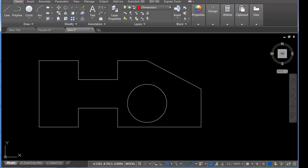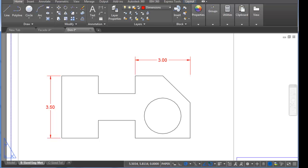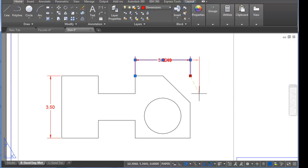So it is a non-associative dimension because I did not snap to the actual object. You may try to fix that by clicking on a dimension and grabbing that extension origin and snapping to the point that you want.